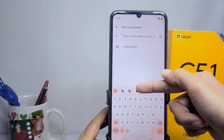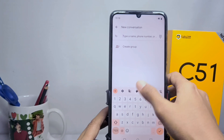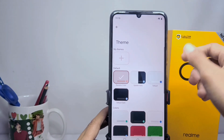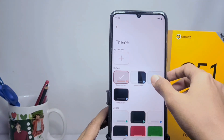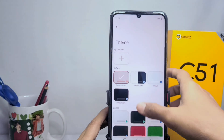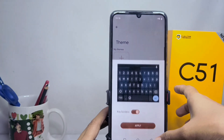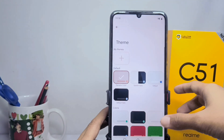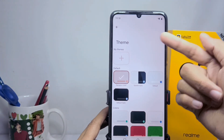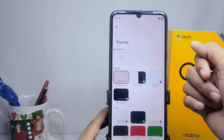Please click the painting icon at the top of the keyboard. Here you can choose one of the keyboard themes you want. However, if you want to change the keyboard theme with your own photo, you can tap the plus icon.